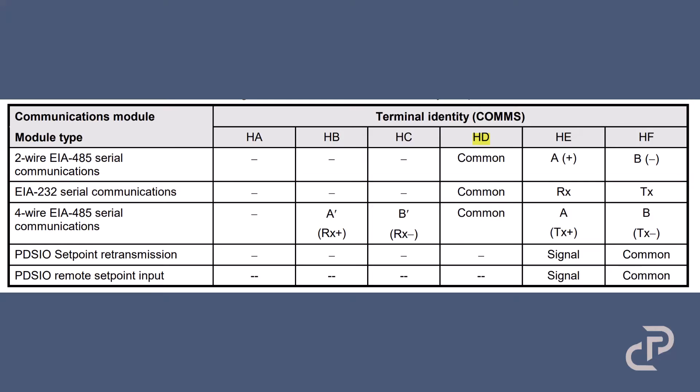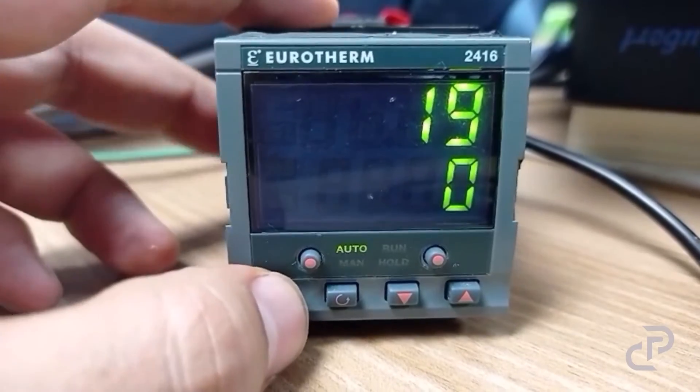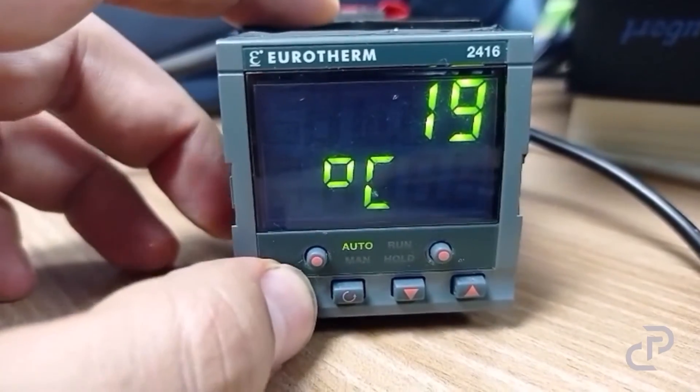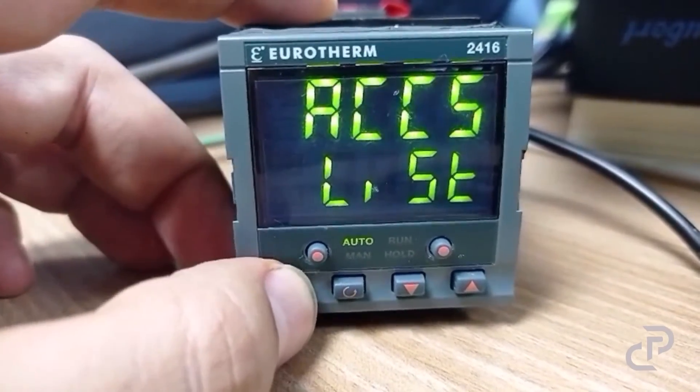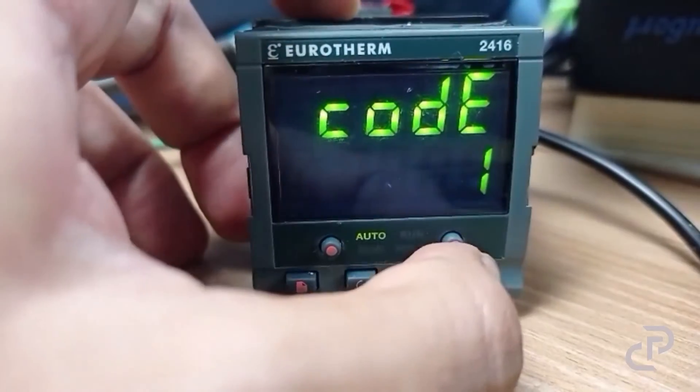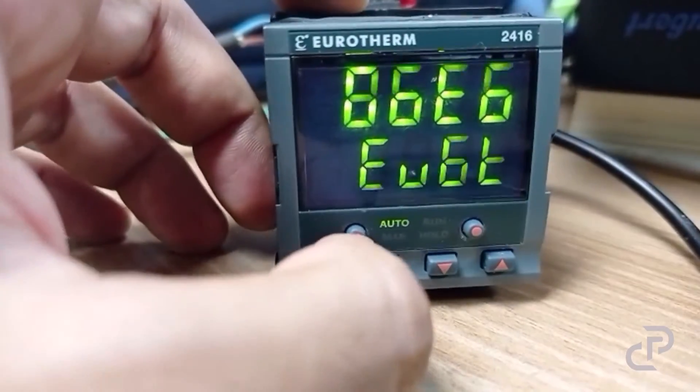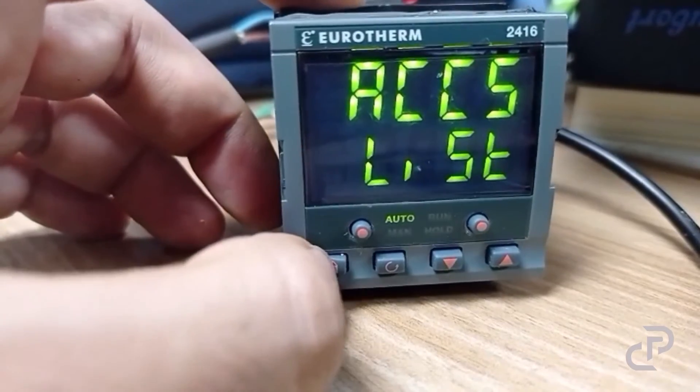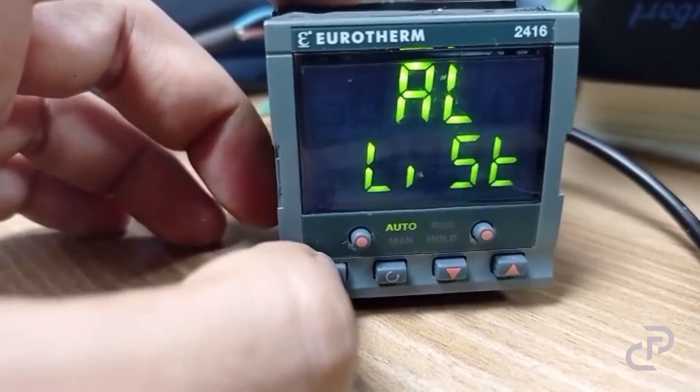Okay, now we have to set serial parameters. First we go to access menu, insert one for the access code and select full. Now we have full access to parameters.